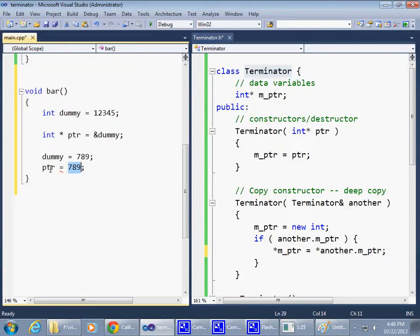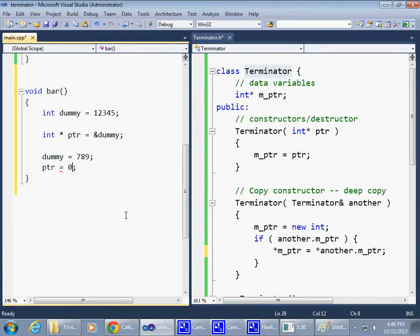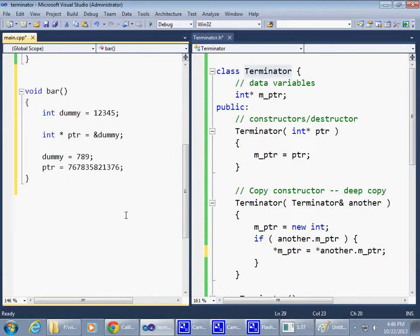This is like modifying the pointer, because look, I can modify pointer. I can say equals zero. That's not a problem. But I could use some crazy number here to say I know what that number is, and that's some location which I think is valid. That's an intent to modify the pointer itself.